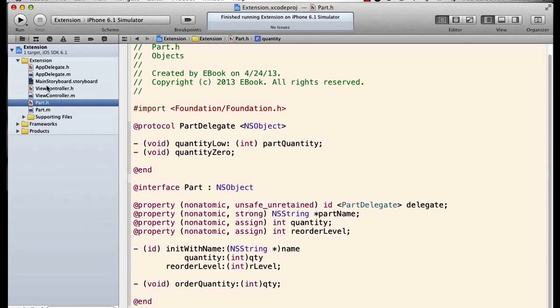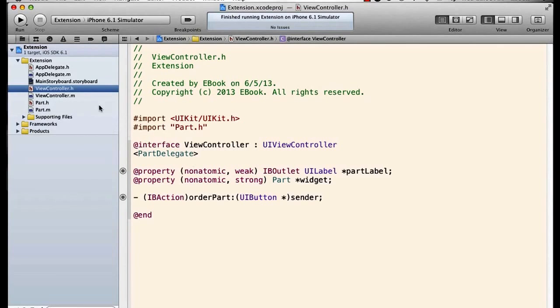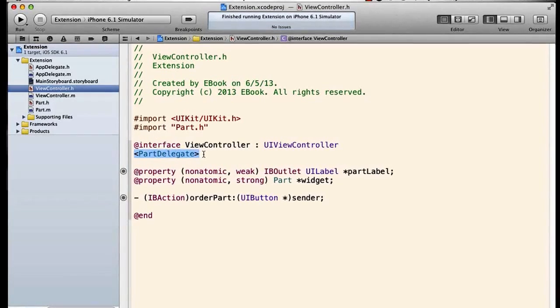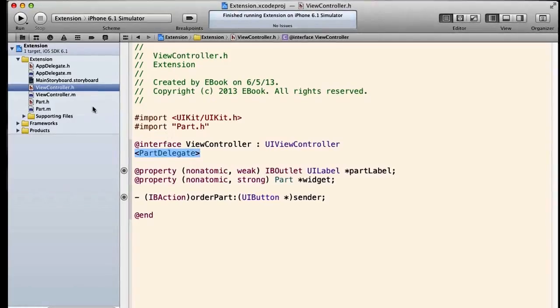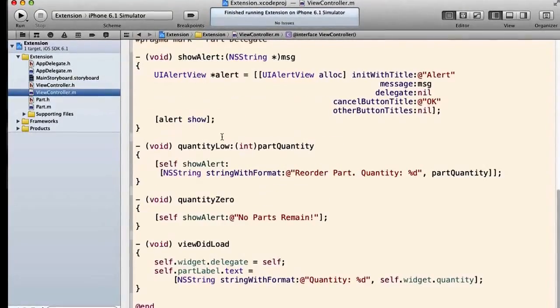In the view controller I've got a method called order part, and I'm also responding to this part delegate from the part class itself.